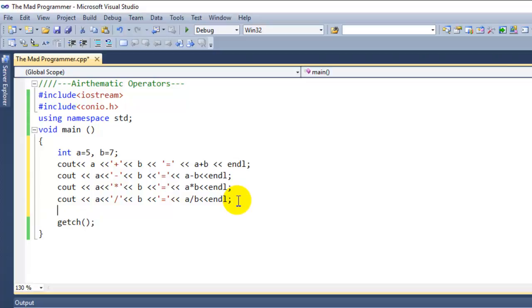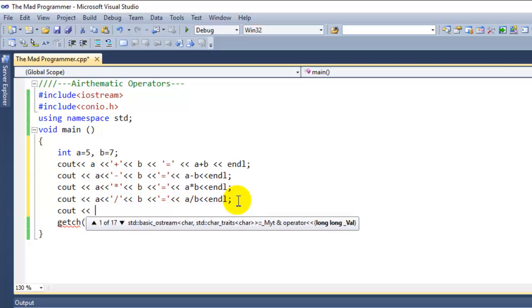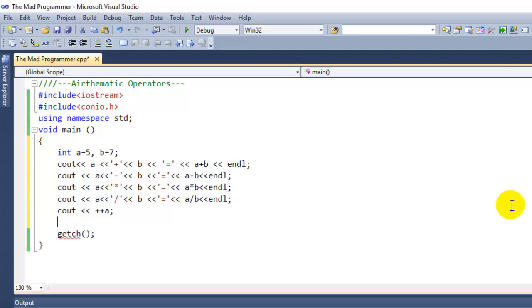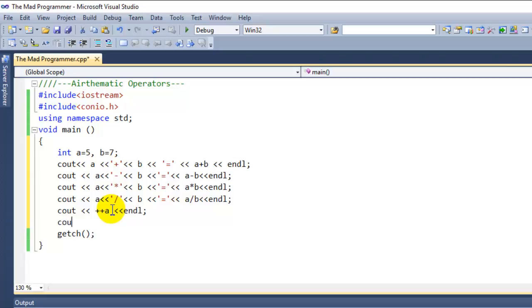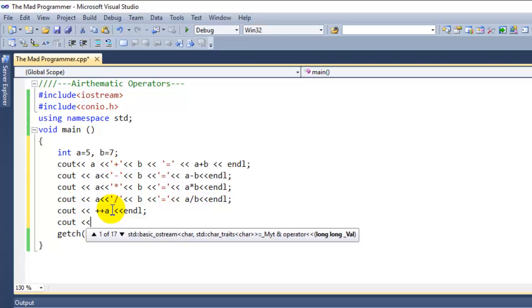Now that we use the binary operators, let's also use the unary operators. This is a postfix operator - since first we are writing the increment operator, then we write the integer which will be a. Oops, forgot to write endl. And let's decrement the value of b.